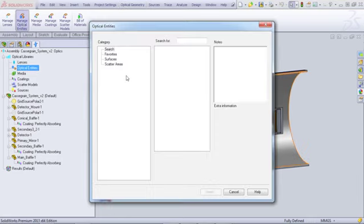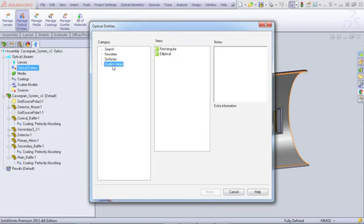The Optical Entities includes the Optical Surfaces and Scatter Areas that are unique to the APEX add-in.